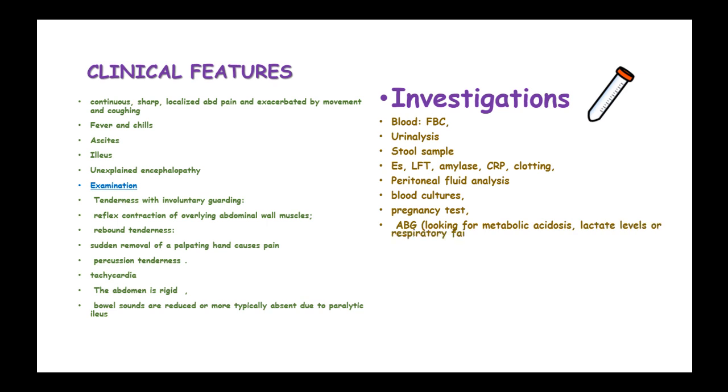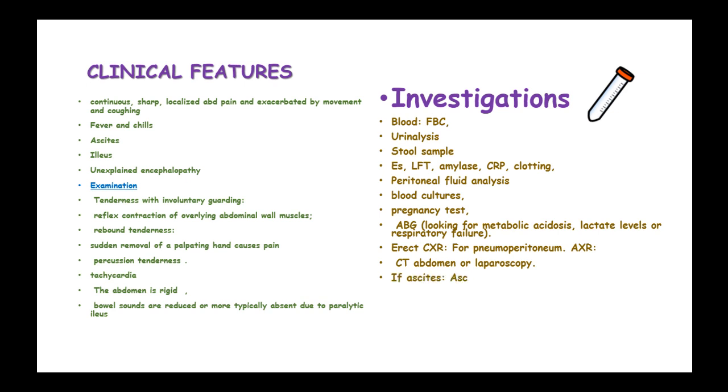ABGs to look for metabolic acidosis, lactate levels, or respiratory failure. Erect chest X-ray for pneumoperitoneum and abdominal X-ray. CT scan of the abdomen or laparoscopy can locate the cause of peritonitis.